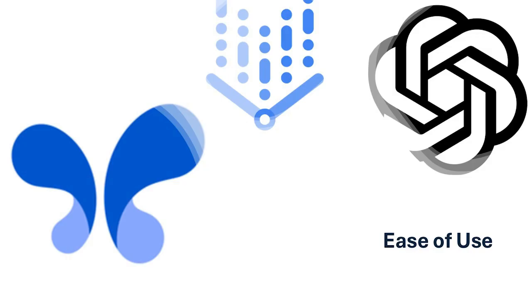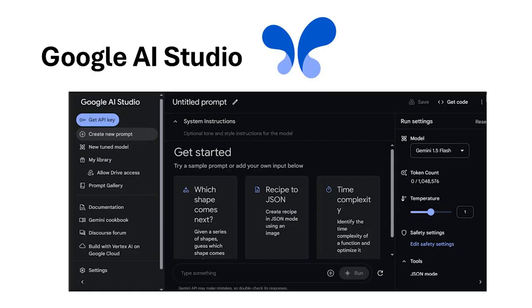When it comes to ease of use, each platform shines in its own way. Google AI Studio is as user-friendly as it gets. Its drag-and-drop design and pre-built templates let beginners create AI models without writing a single line of code.